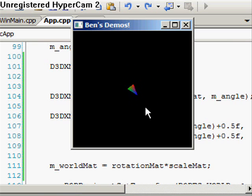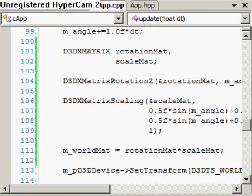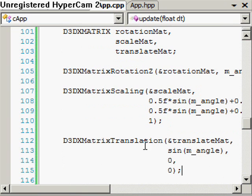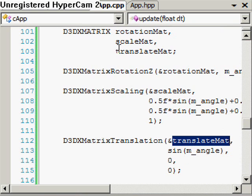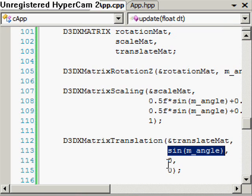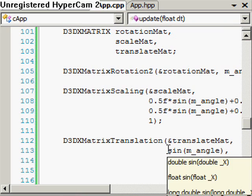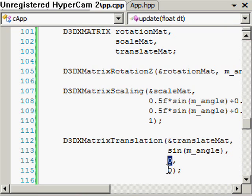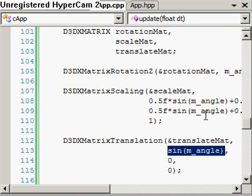The last thing I want to show you is translation. We create another matrix called translateMat and use the D3DX function D3DXMatrixTranslation. We hook it up with our translateMat variable, and we're translating: sine of some angle in the x direction, zero units in the y direction, and zero units in the z direction. This is a continuous function that goes from minus 1 to 1, so it's going to move the object back and forth across the screen.